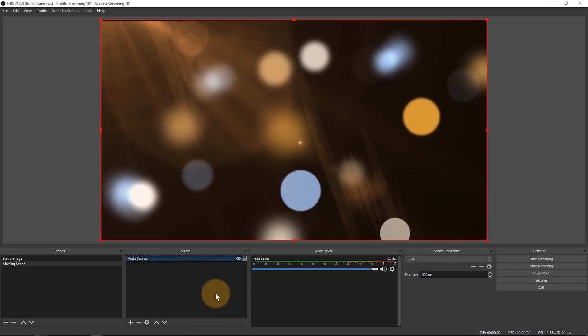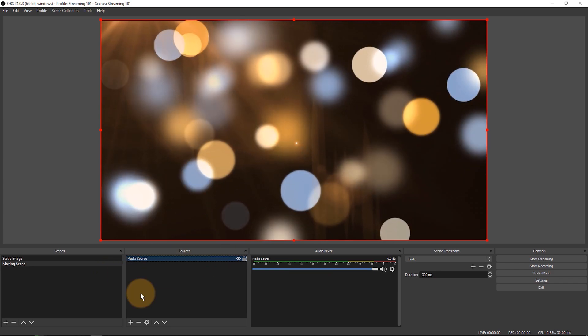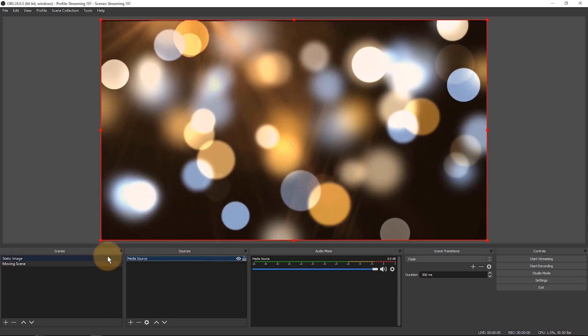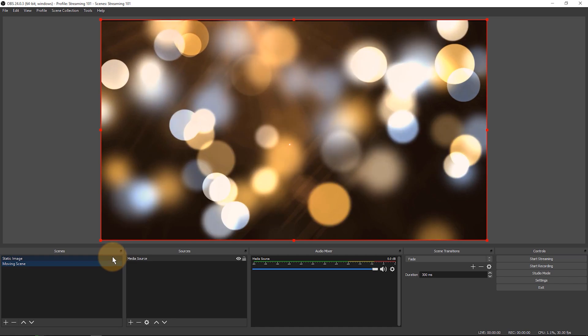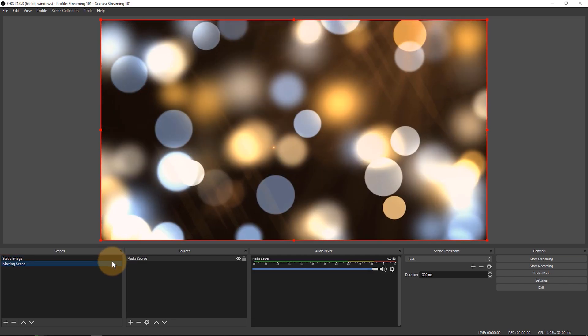I'll click OK and now this video is going to loop forever and once again I can switch between these scenes here. That's the basic principle behind OBS.